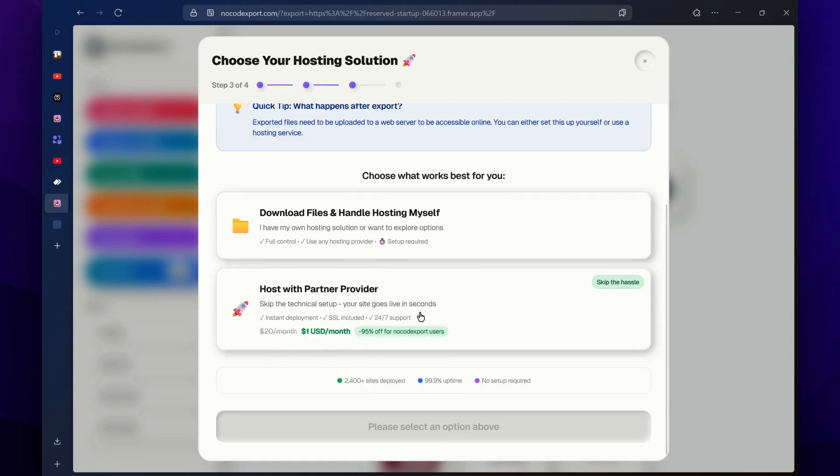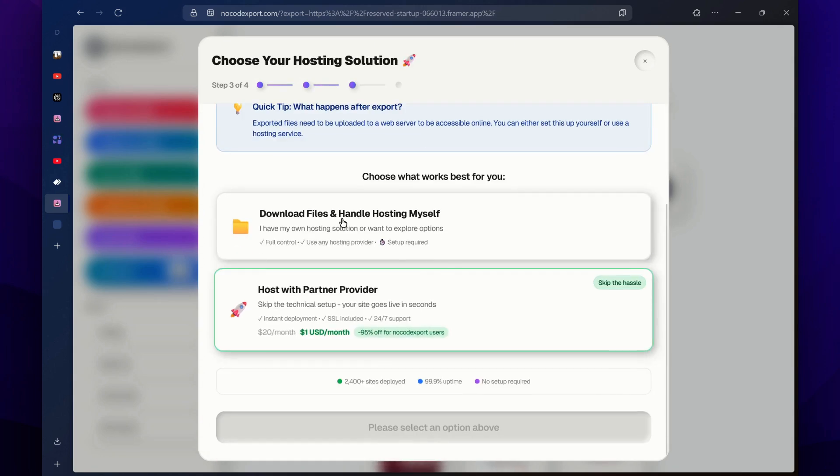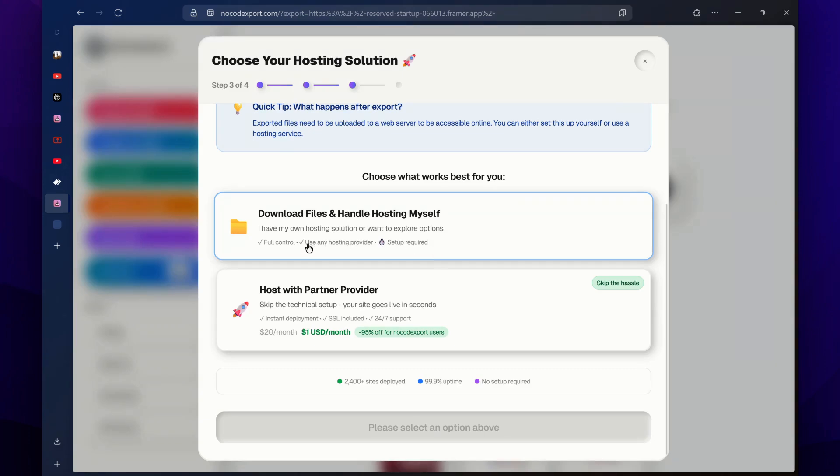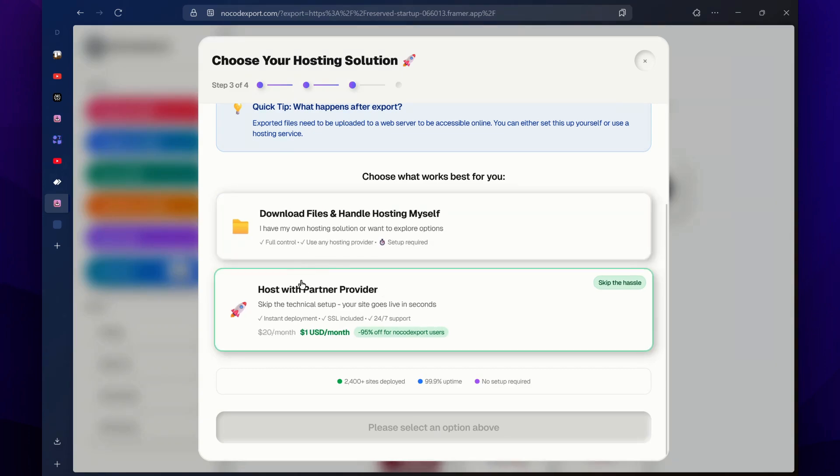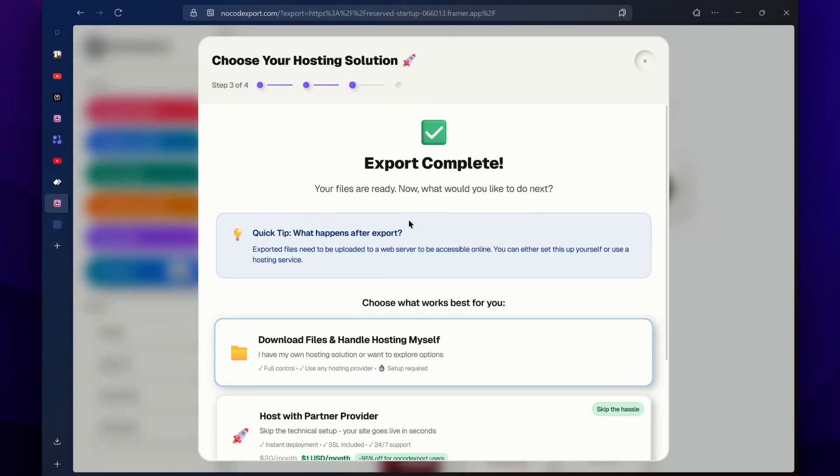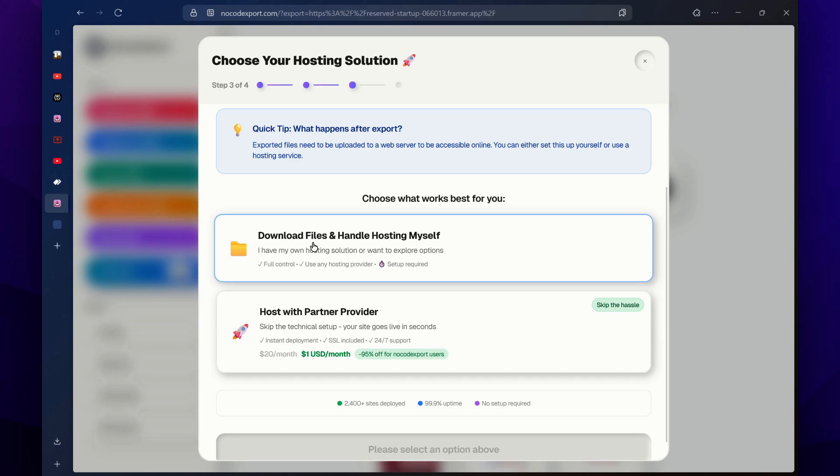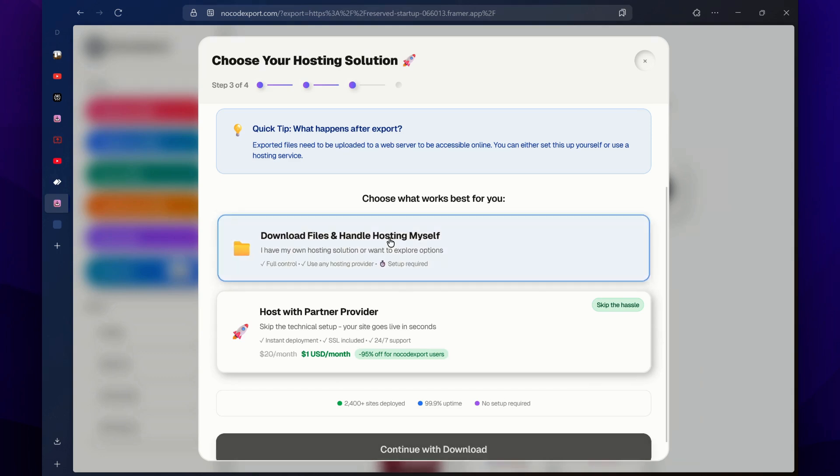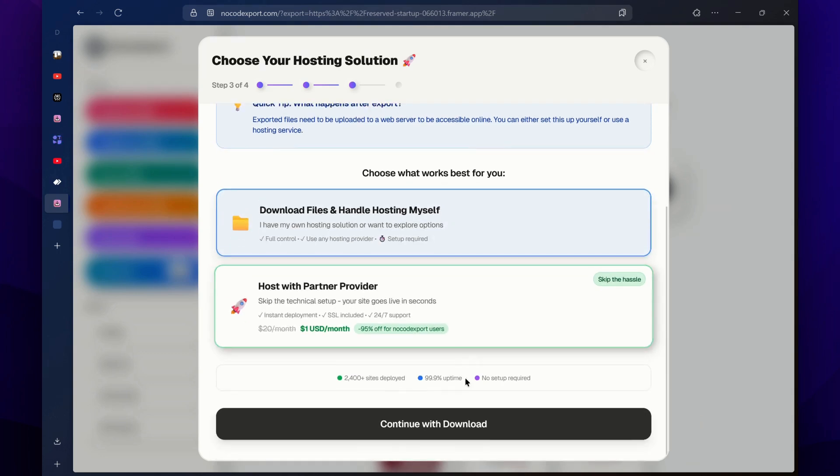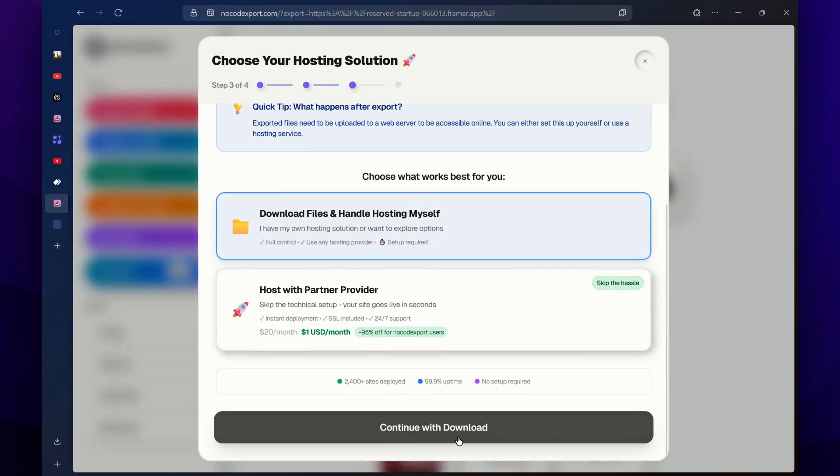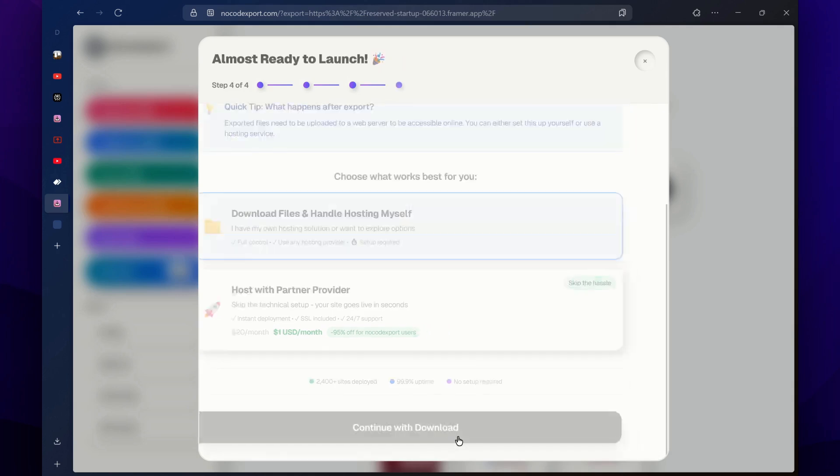Here it will ask you which method you want to use to export these files. So what you have to do is simply select this first option, download files and then hosting myself, and then click on this continue with download button.